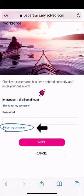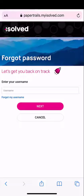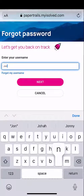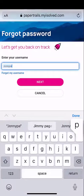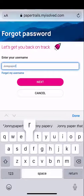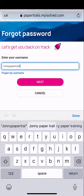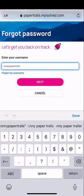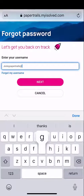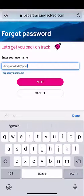Click on the forgot my password button, and then you'll be asked to re-enter your username. Again, your username will always be your email address. Click the next button when done.